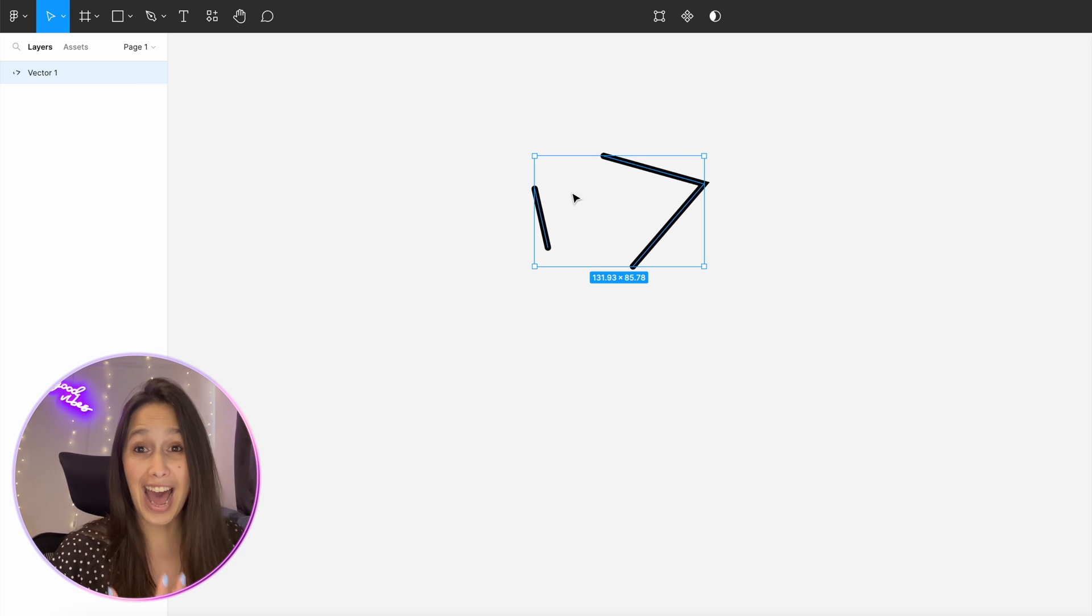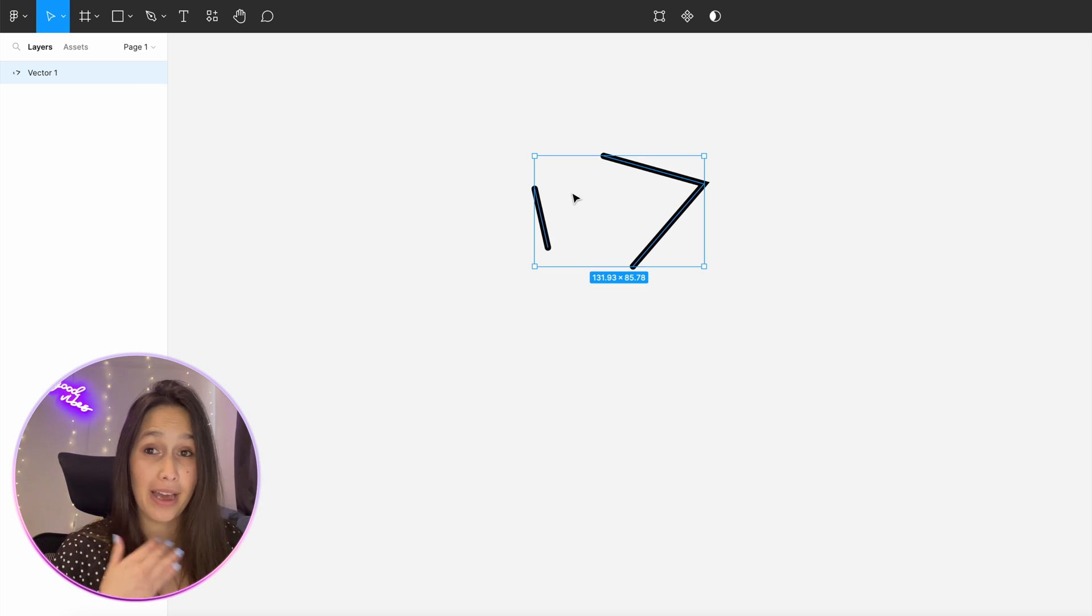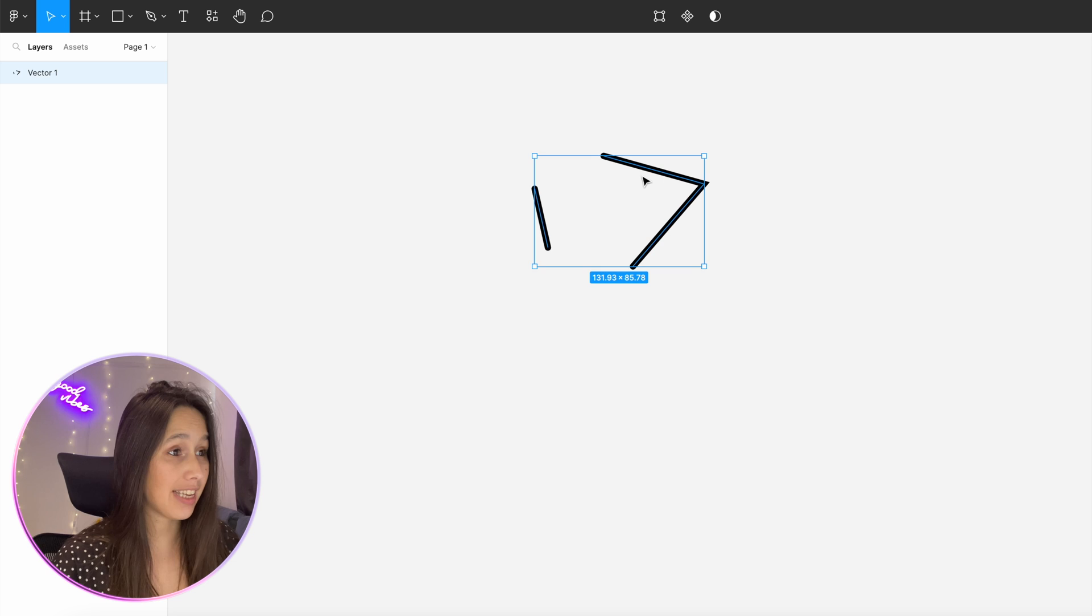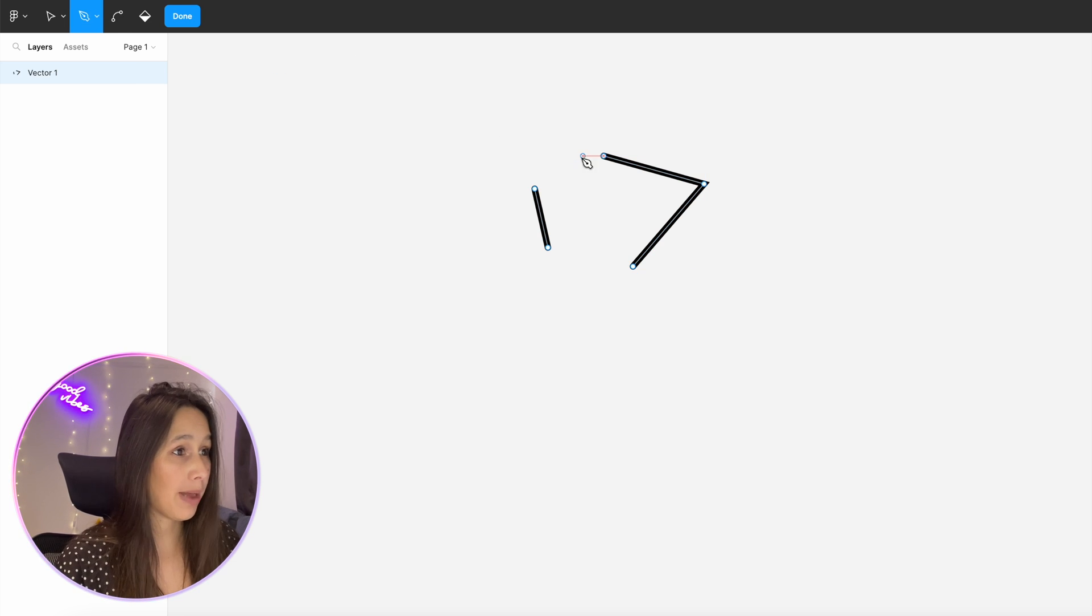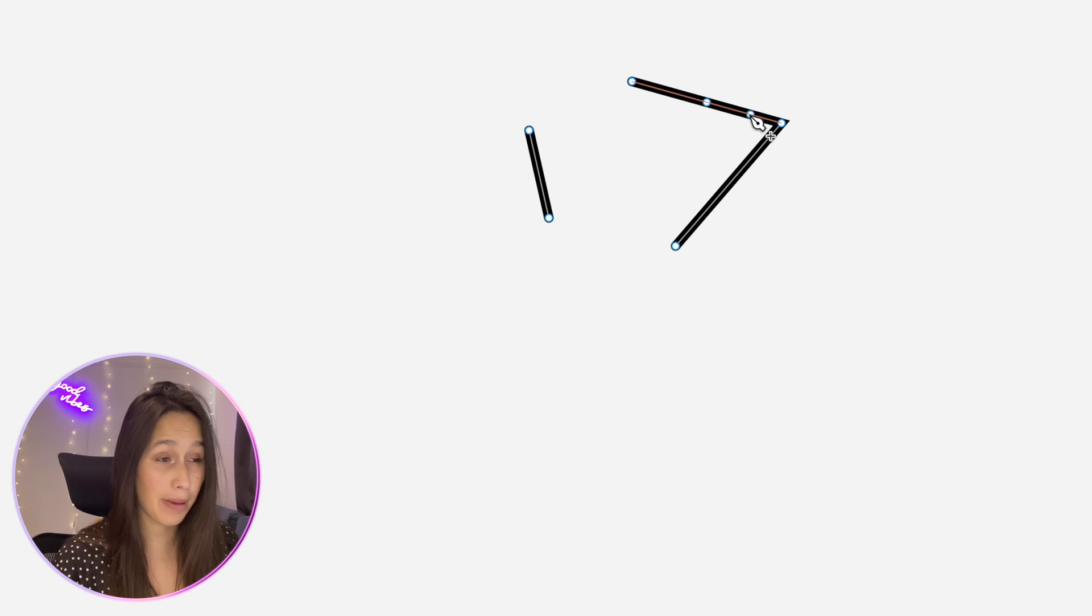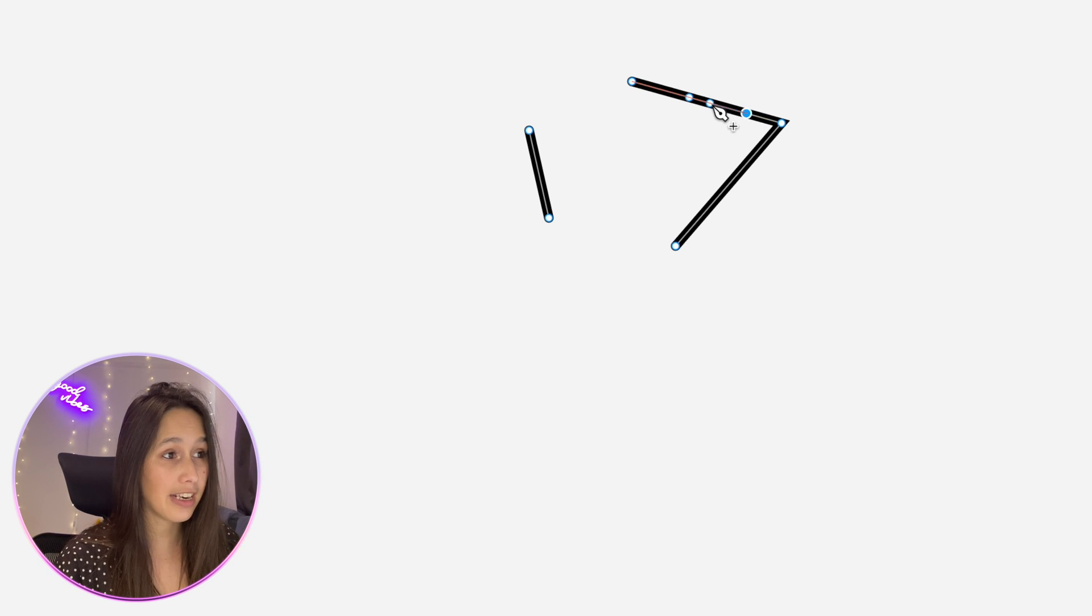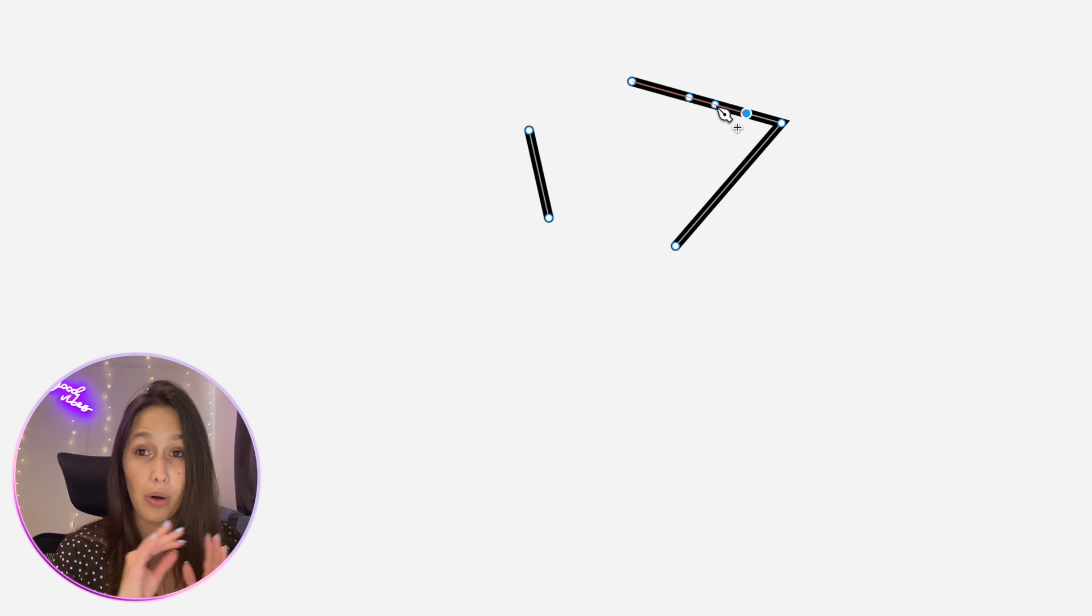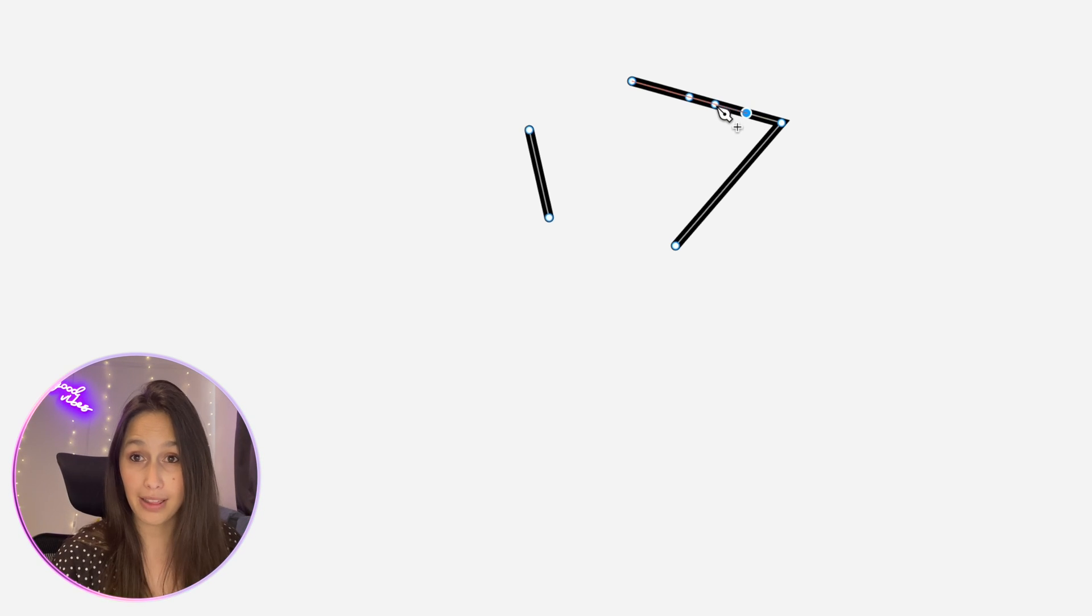If I want to add another point or a node onto a path that already exists I can double click into it, grab the pen tool, and then when I hover over the path you see that I get the plus icon next to the pen. When I click on it it will just add another point along that same path.